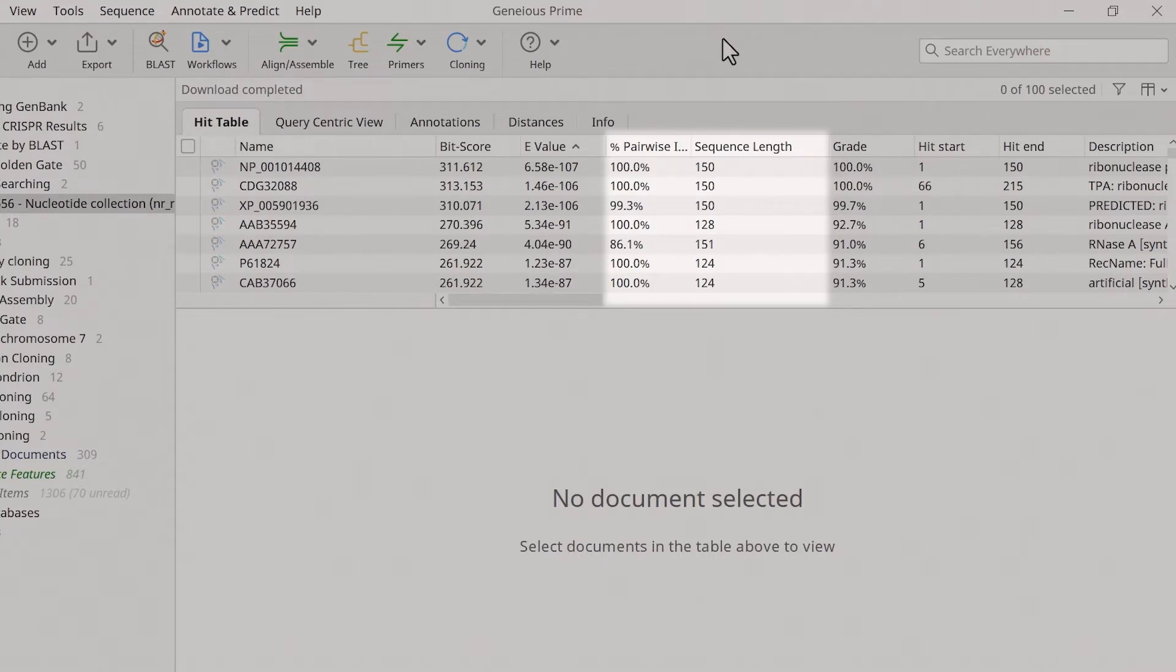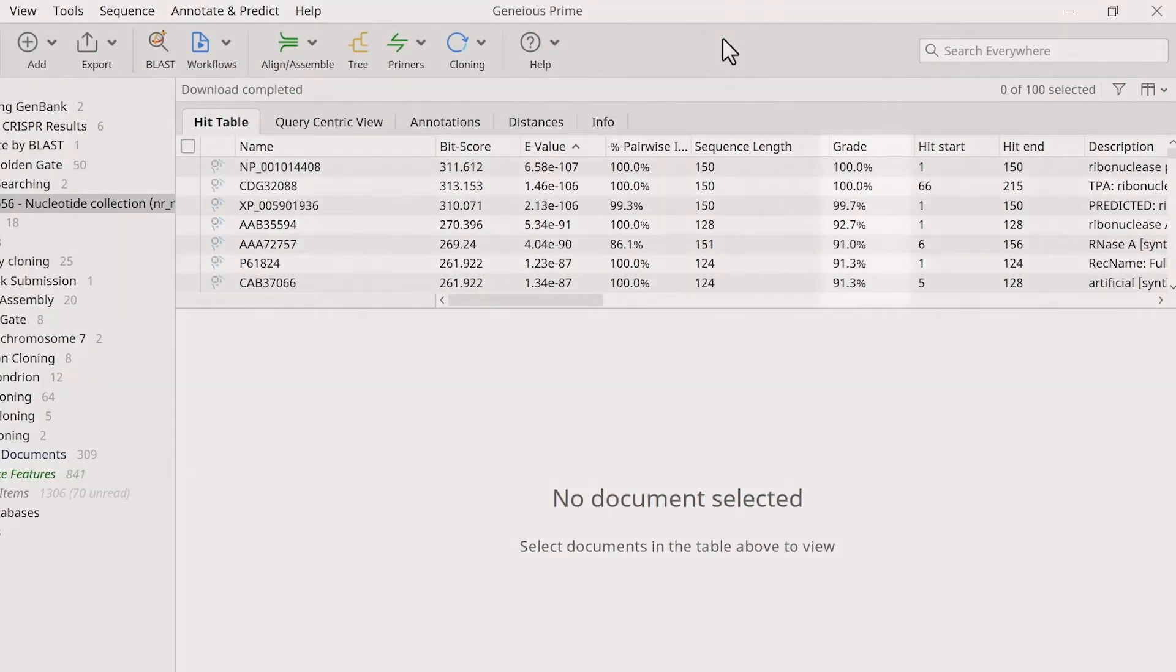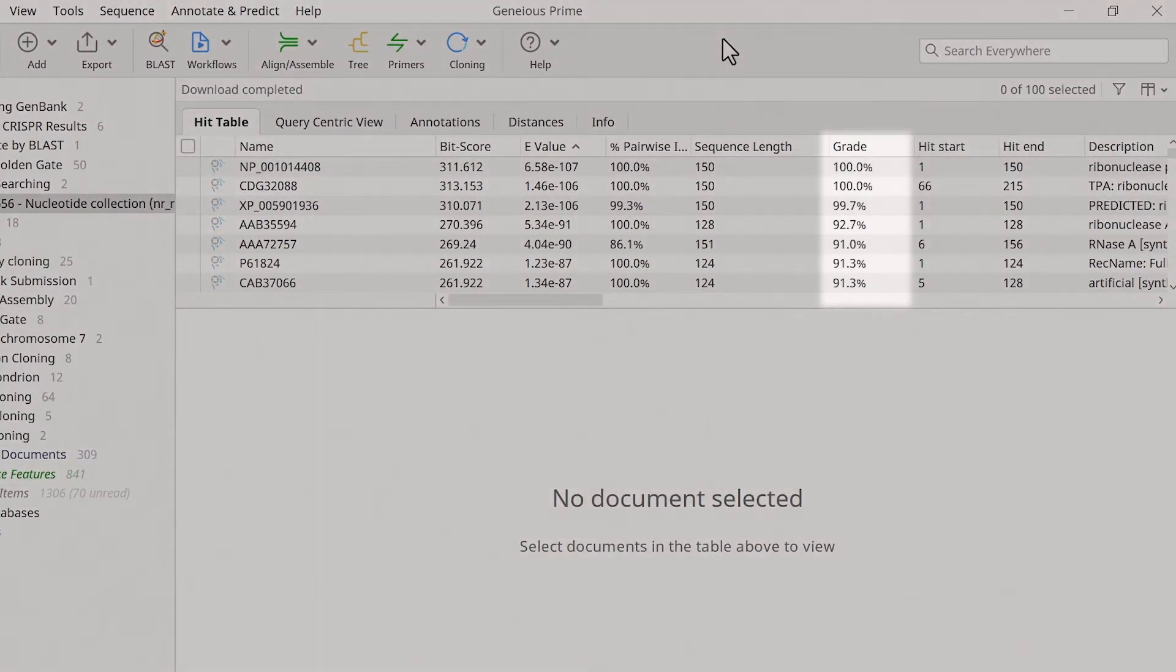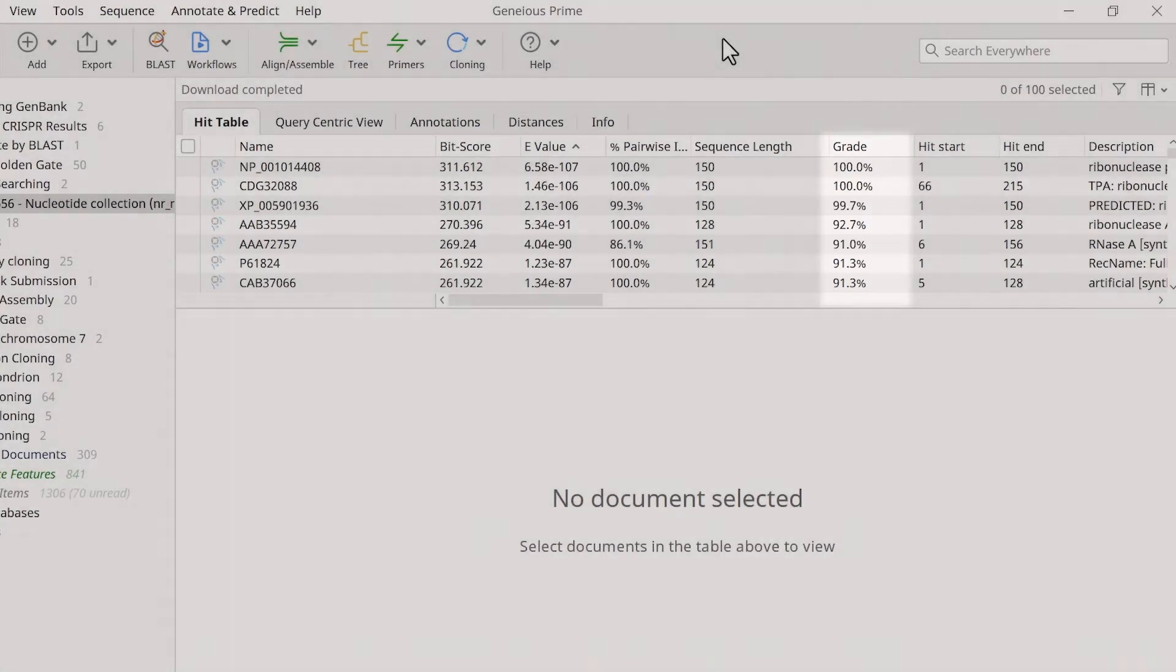By combining the e-value, percentage pairwise identity, and sequence length values, Genius also calculates a grade score. This weighted value determines the longest hits with the highest matching aligned region to the query.